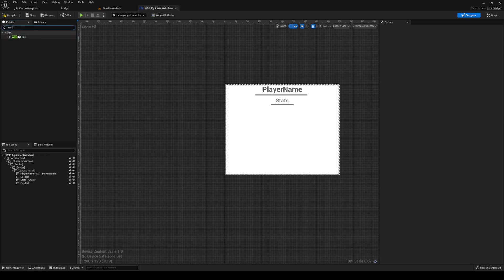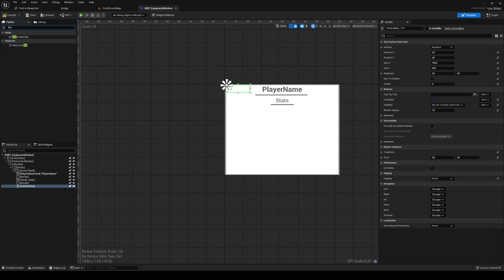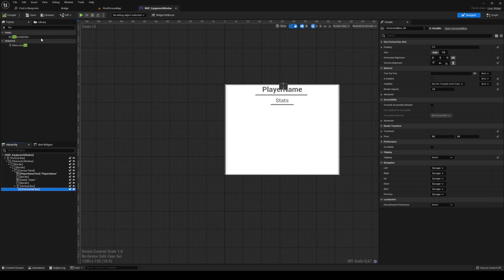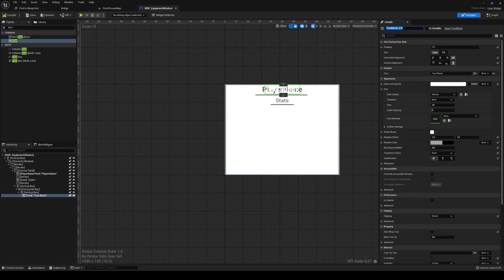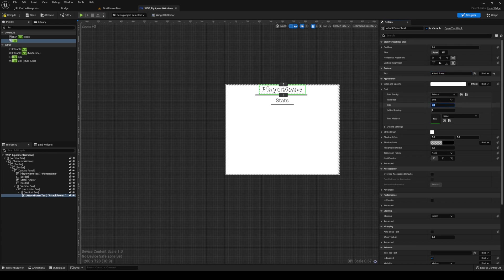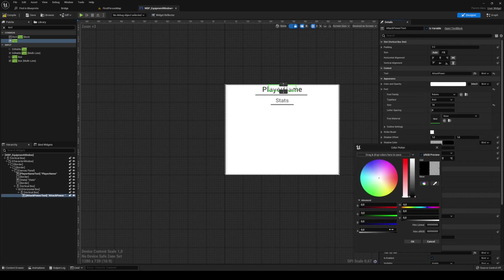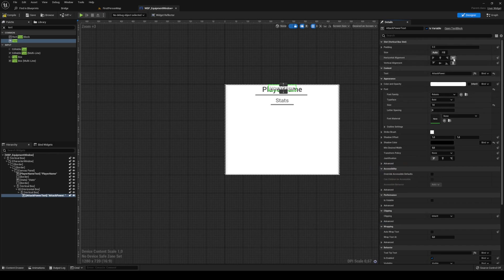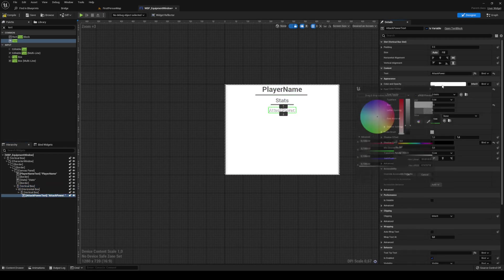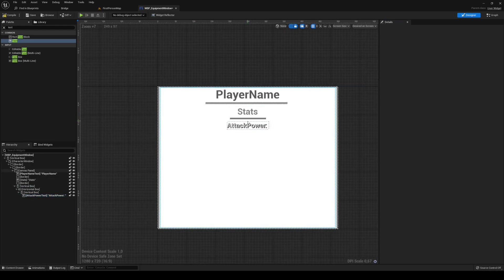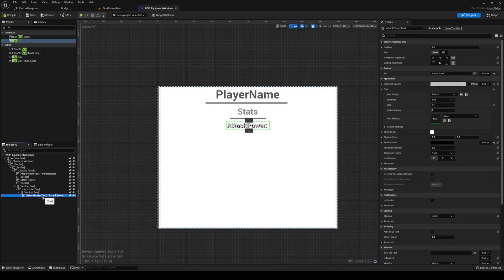Inside there, add a vertical box and then immediately after add a horizontal box. Align that to the middle and size to content. Inside this horizontal box, add another vertical box, and inside that vertical box add a text. The first one is going to be 'attack power' — set it as a variable, text is 'Attack Power:', and change the size down to about 14. Set the shadow color alpha to 1 and adjust the text color.